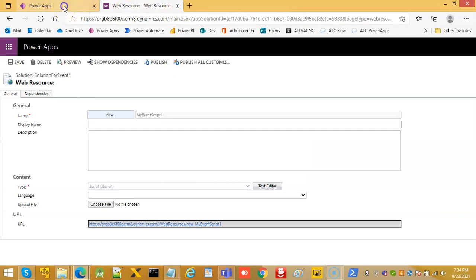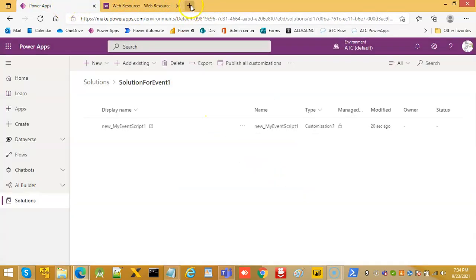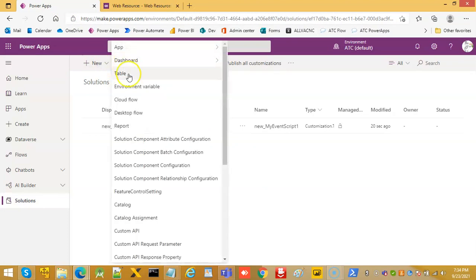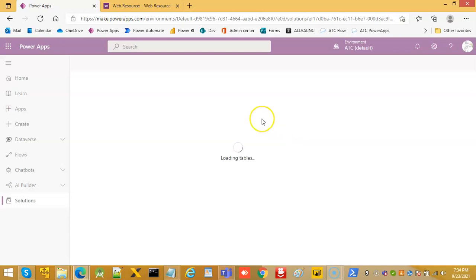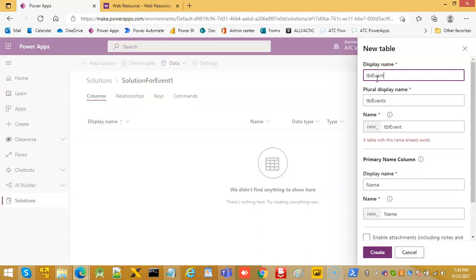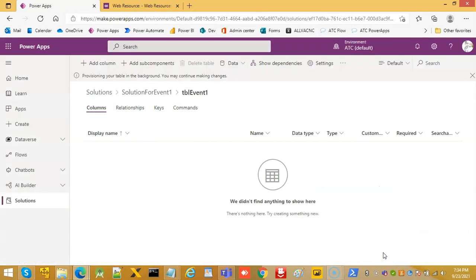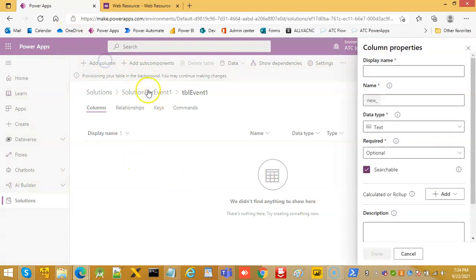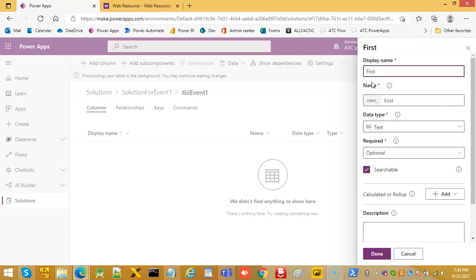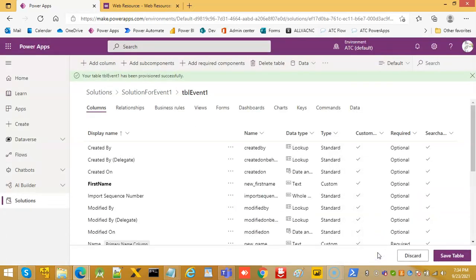Good. New table. TBL event one. Create. Add a column. First name. Save table.